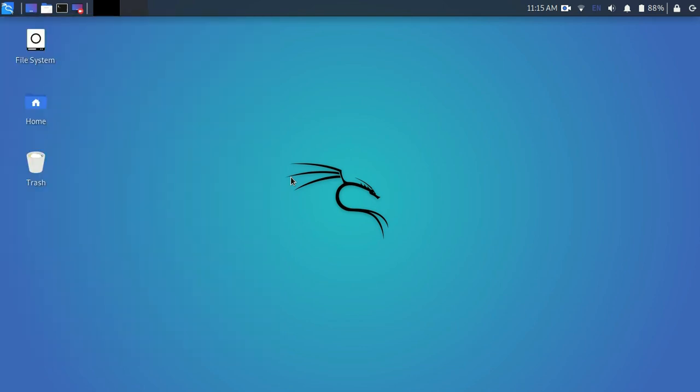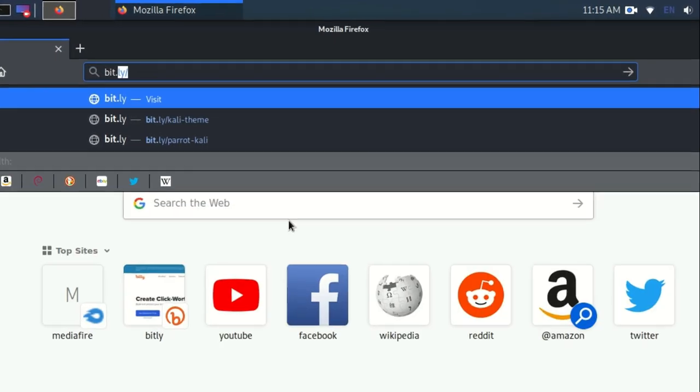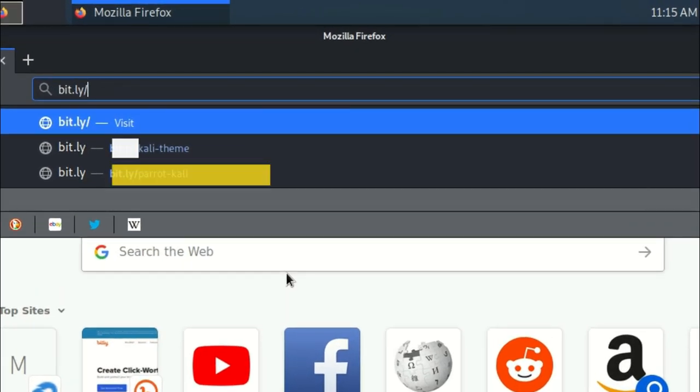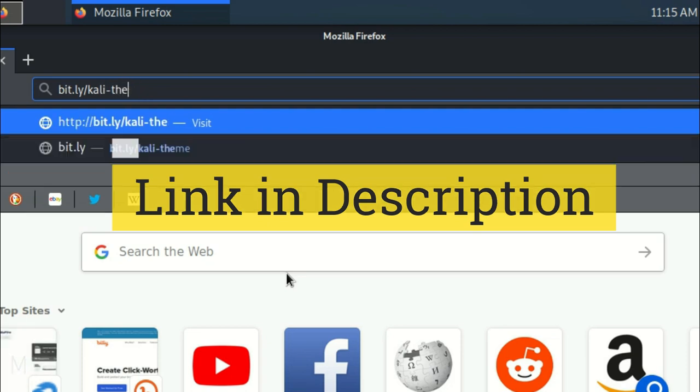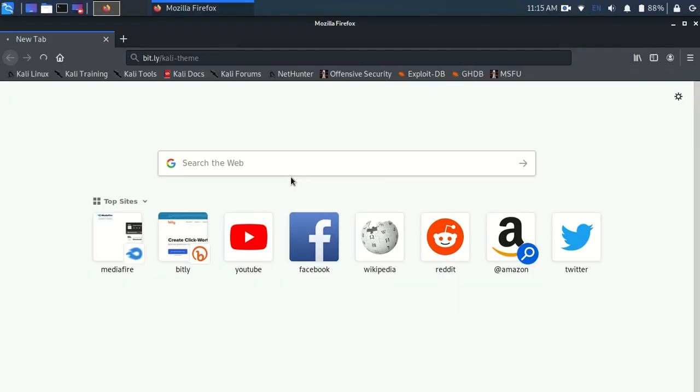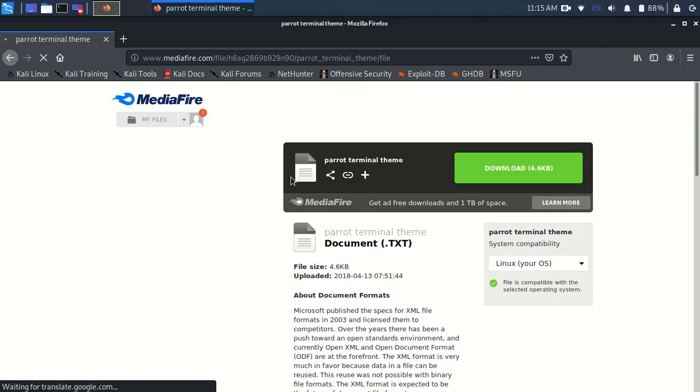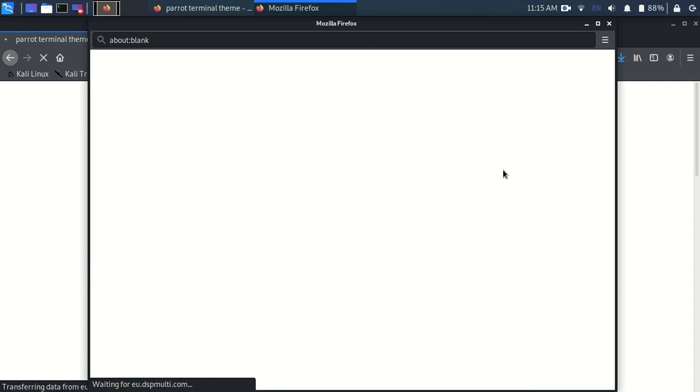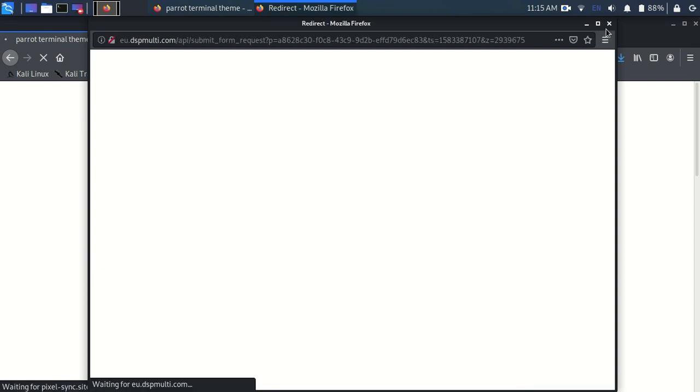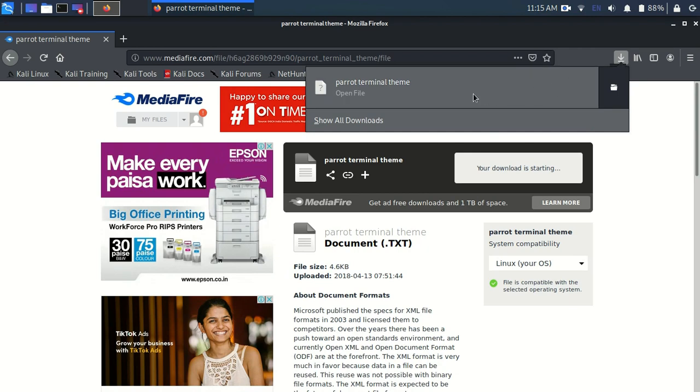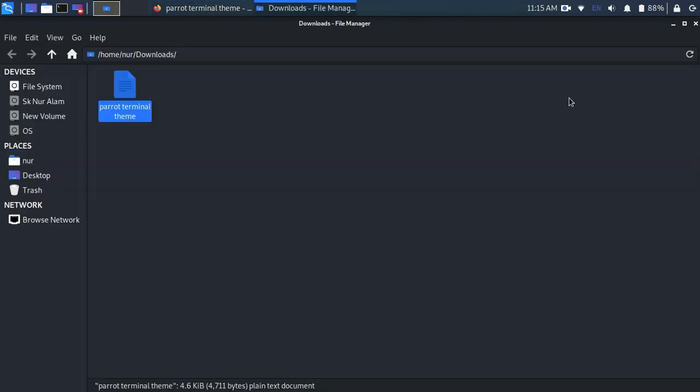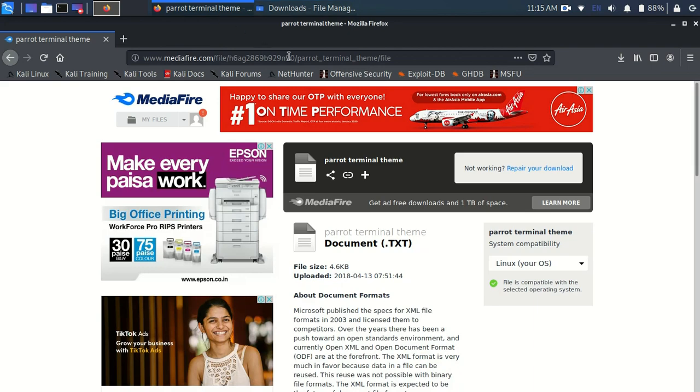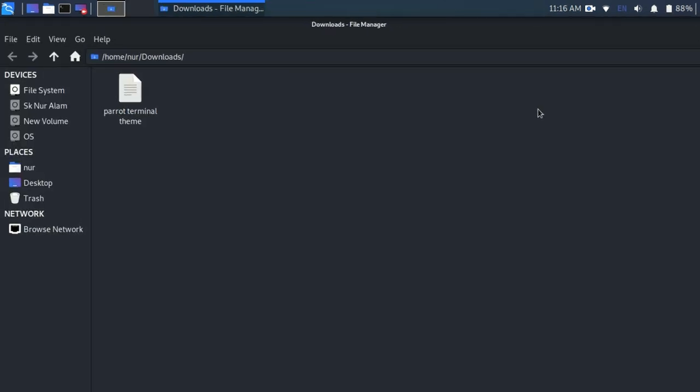Search for bit.ly/kali-theme and hit enter. Now download that file which I have uploaded to MediaFire. After downloading that, go to the download folder and close your web browser.